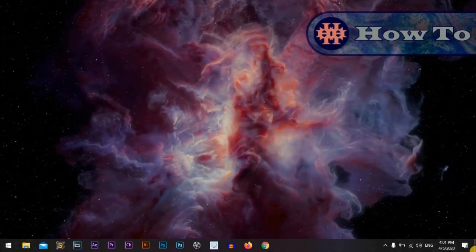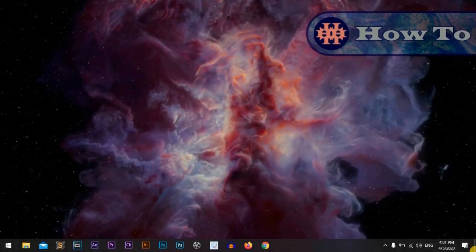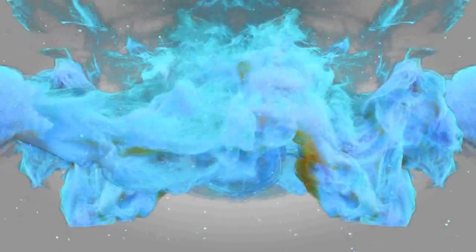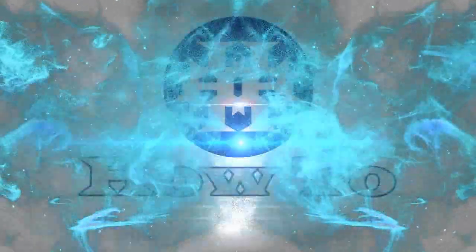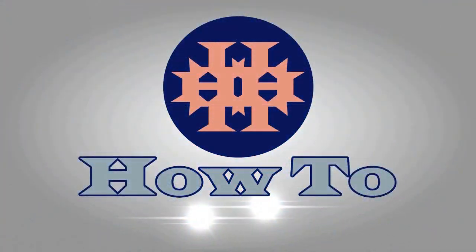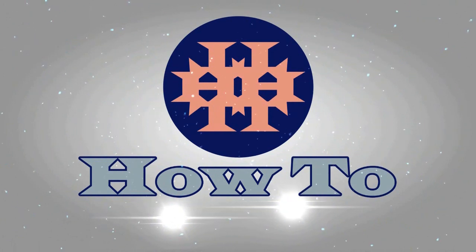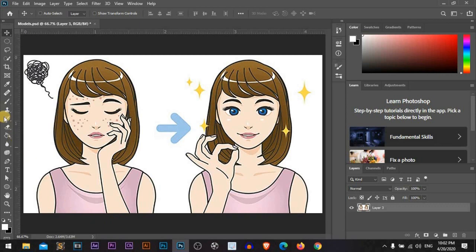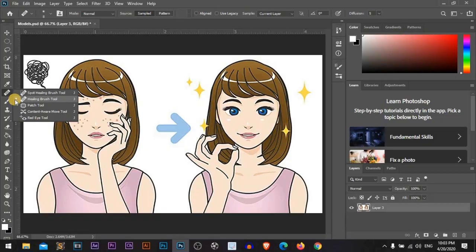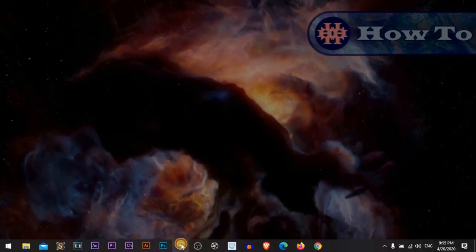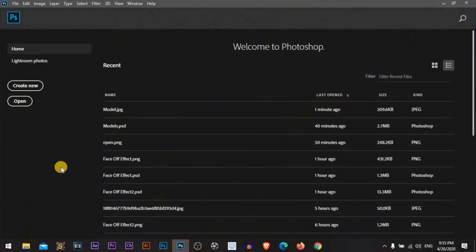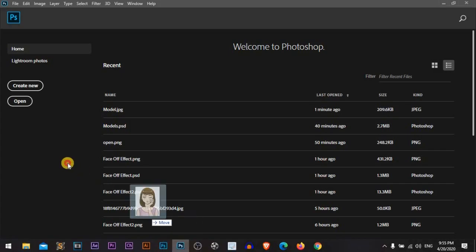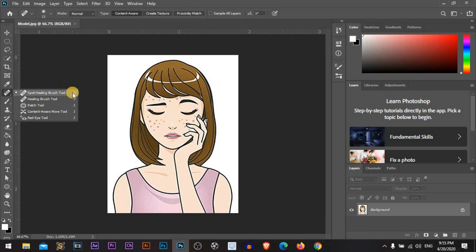Hi everyone, I'm Adam from How To. Let's start. We will play today with the healing brush tools, the spot healing brush tool and the healing brush tool. Let's open Photoshop. I am using Photoshop CC 2020. Drag a picture.